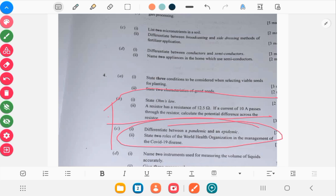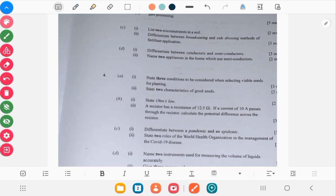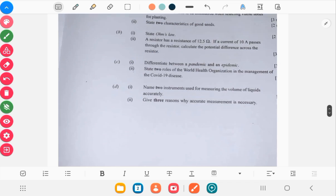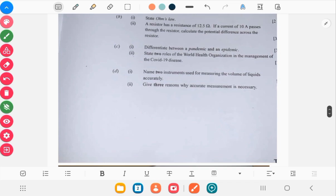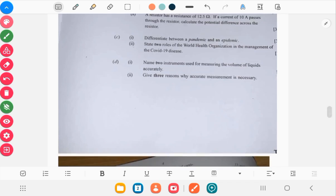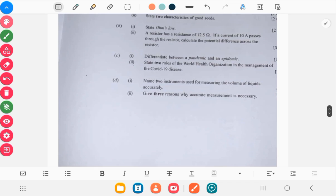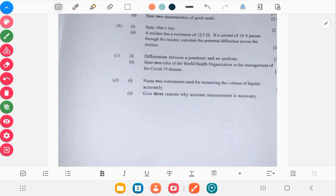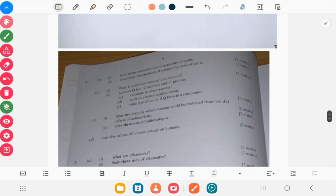And this question came as a result of the pandemic, so take note of your current affairs as well, even in integrated science. You move on to instruments in the laboratory and then reasons for accurate measurement, why accurate measurement is necessary.